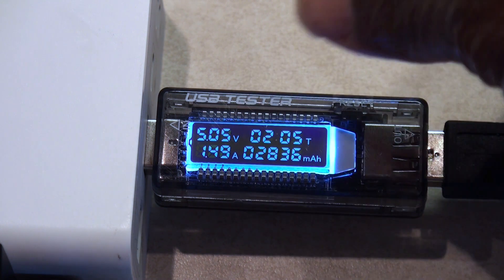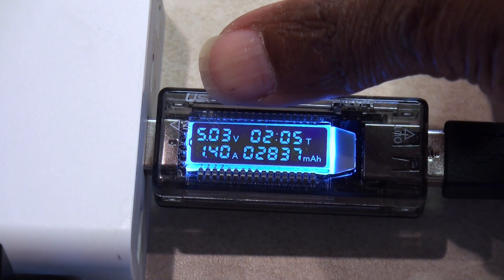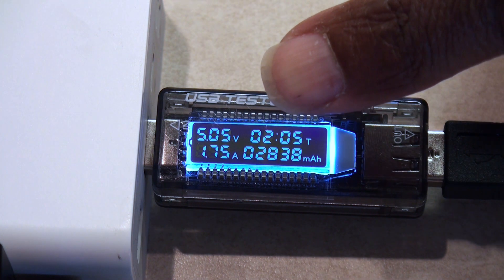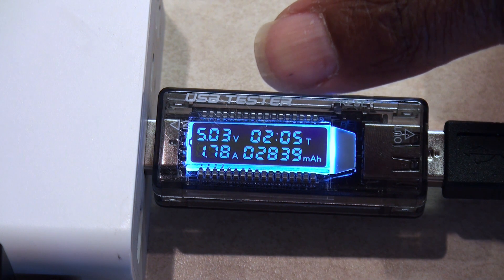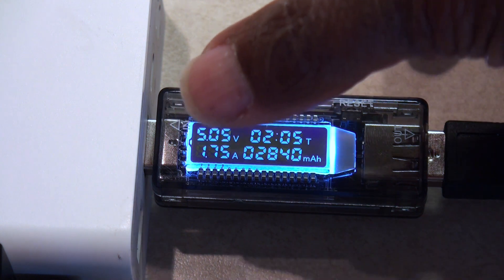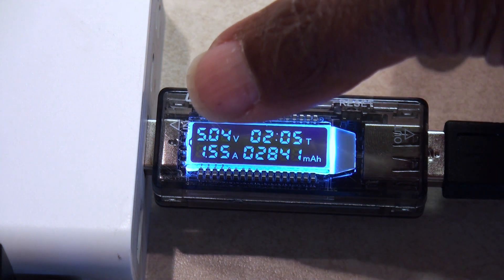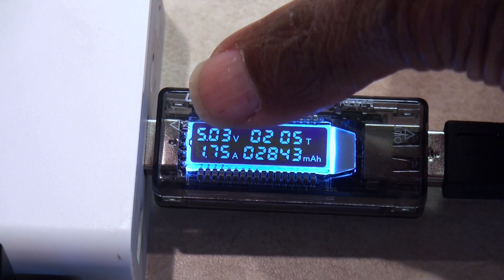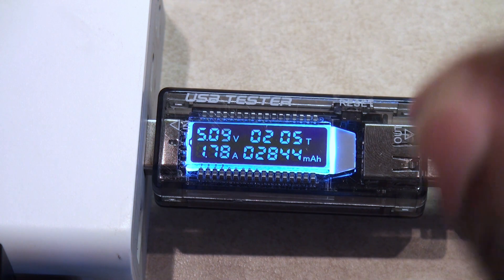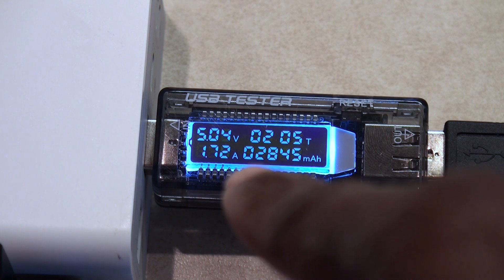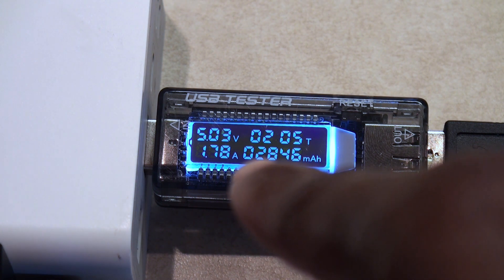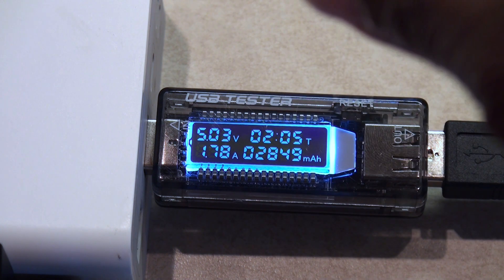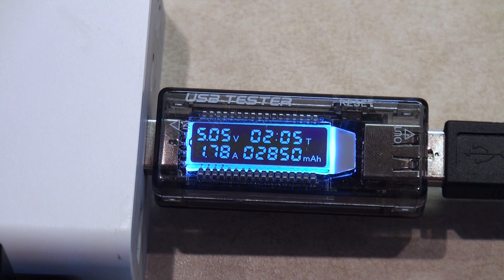You notice we got 5.4 volts. I've been charging for a little over two hours now. This is a 3100 milliamp battery. Right now it's going about 1.75, dropping to 1.34. At times it will be at 1.87 amps, up to almost 1.8 right now.